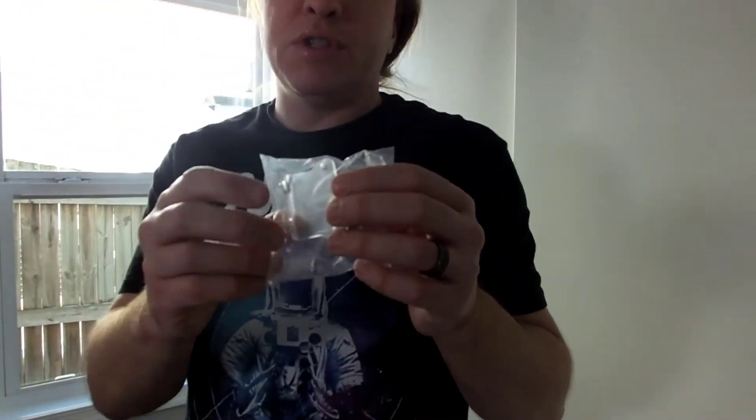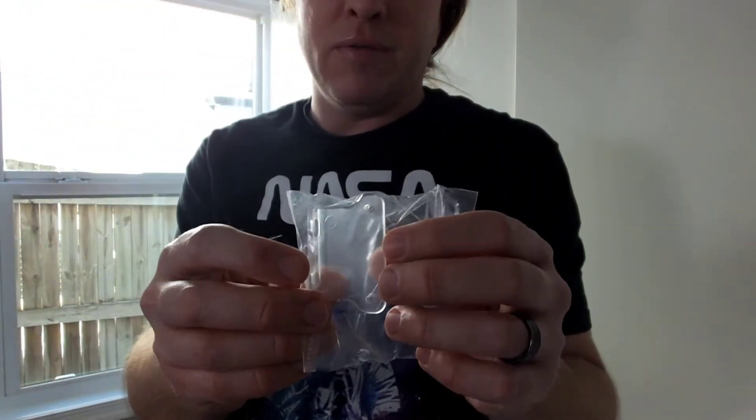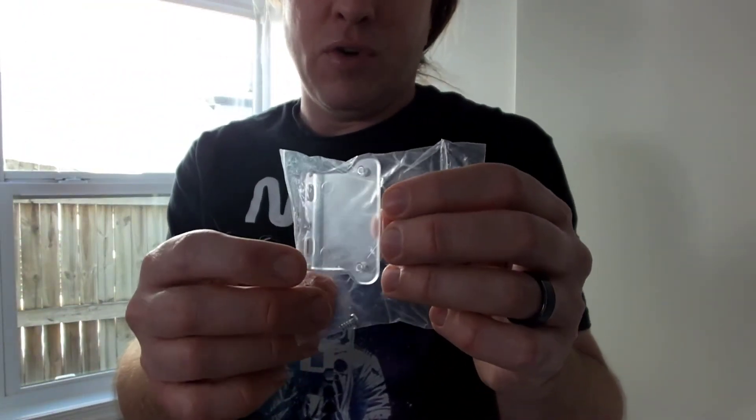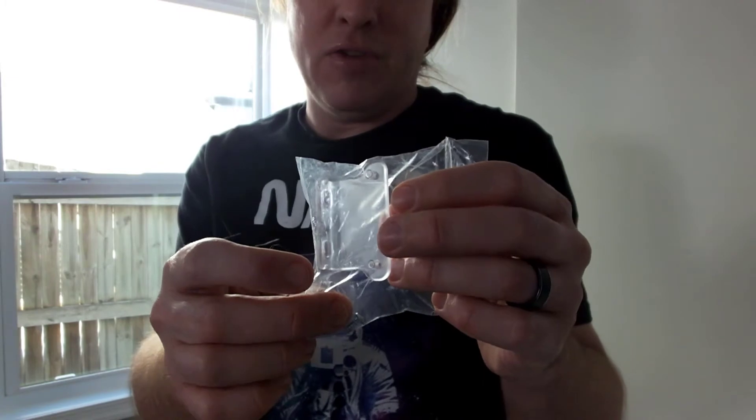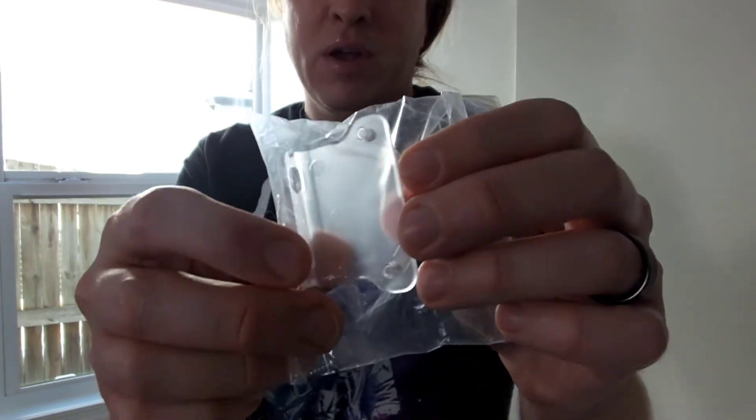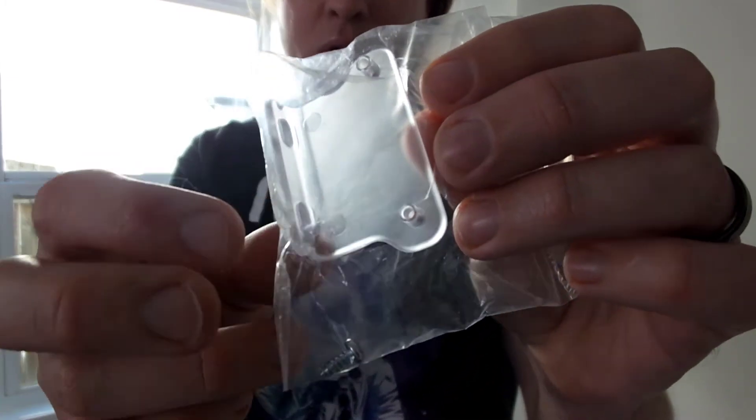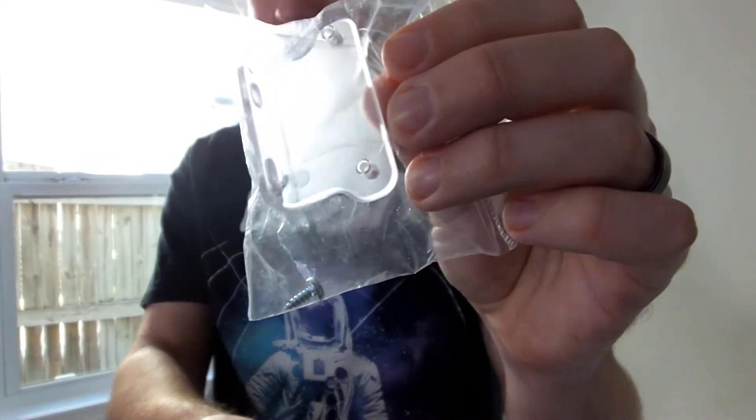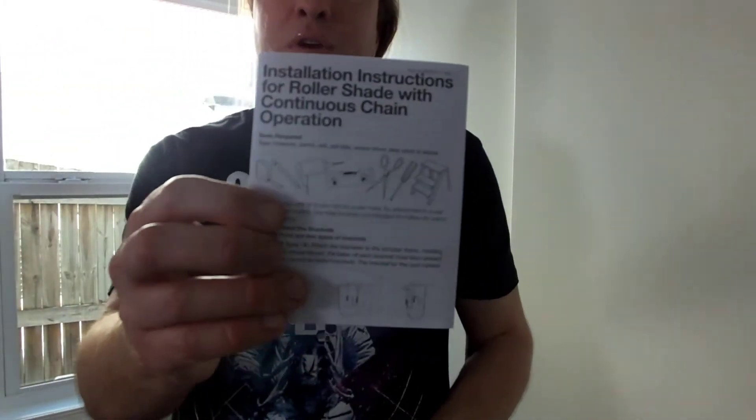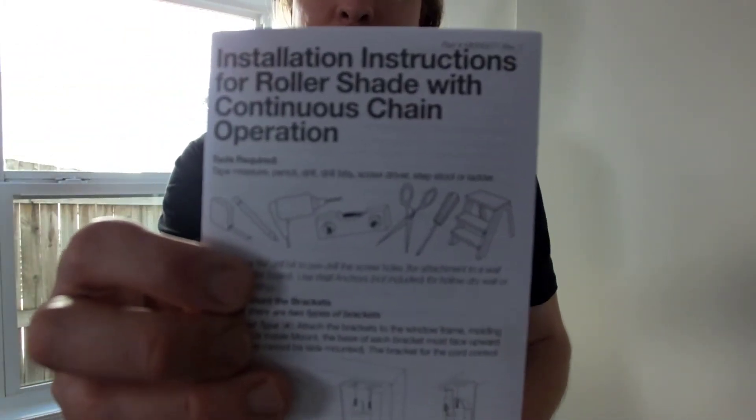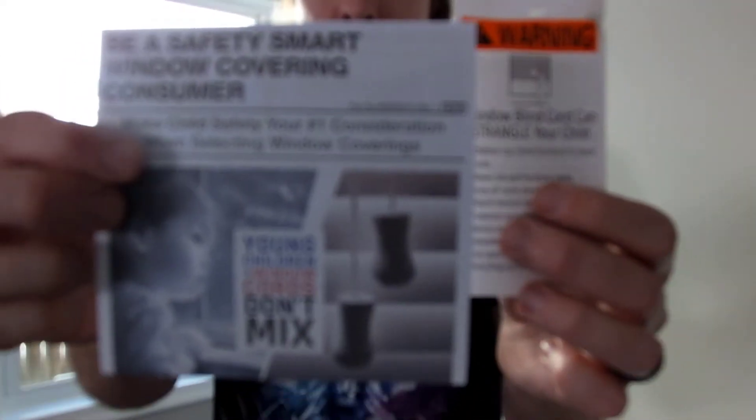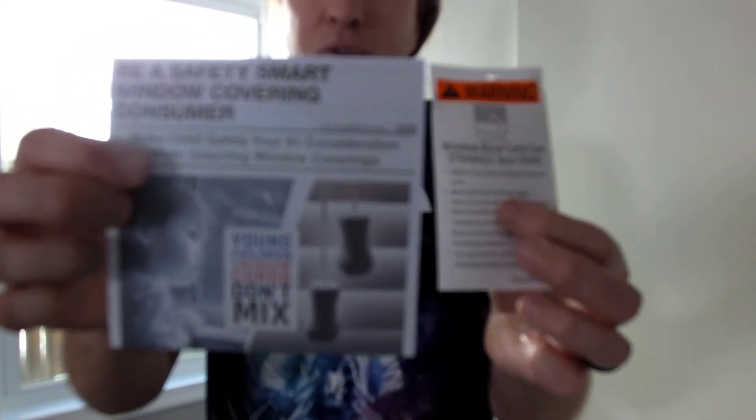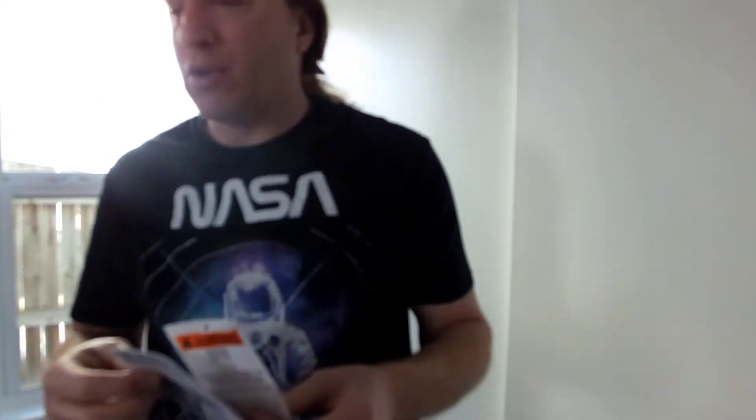In addition to the blind, you will receive a packet of an external bracket. This is for if you are mounting it on the outside of a window frame. You will receive some terrible instructions, check this in the trash and a whole bunch of warnings, don't strangle your children with the blind cords.